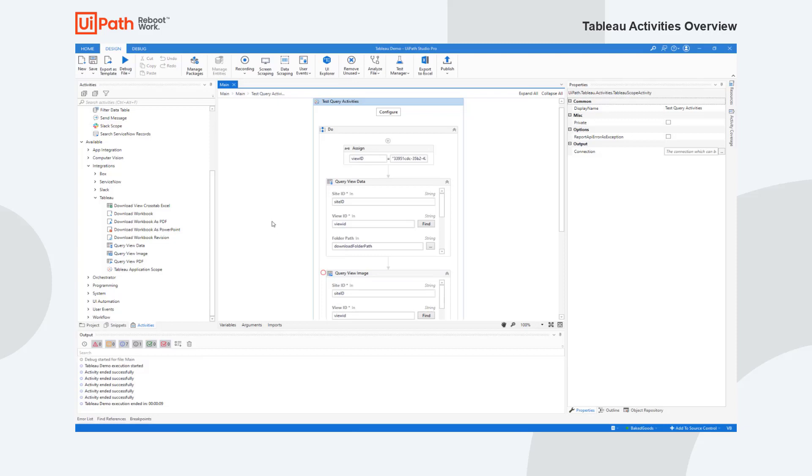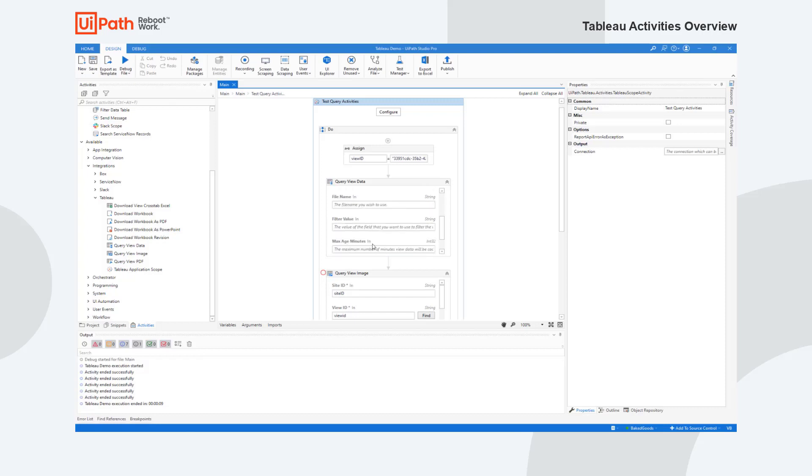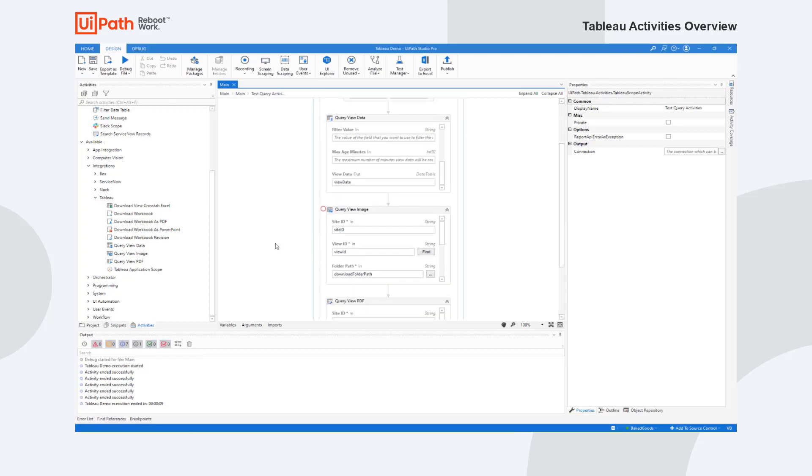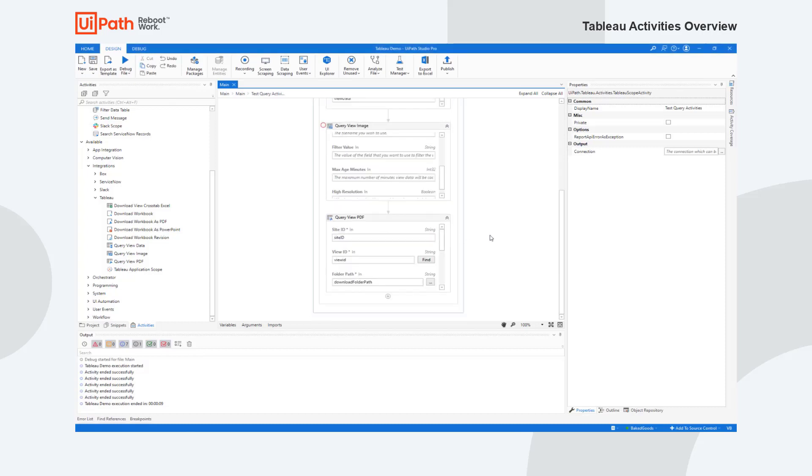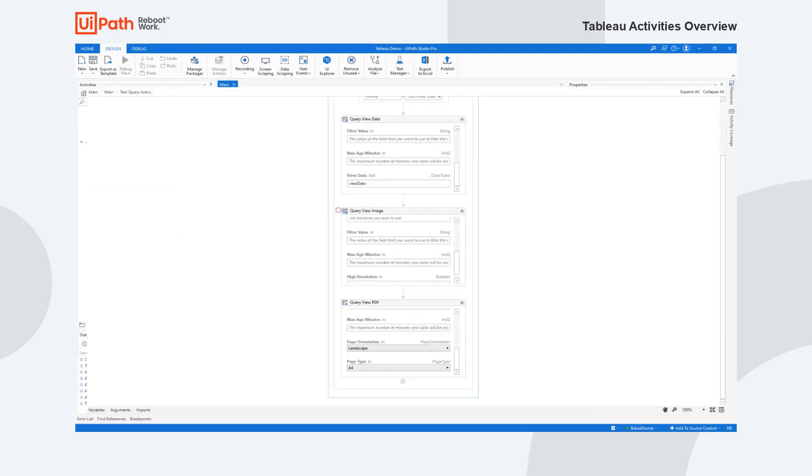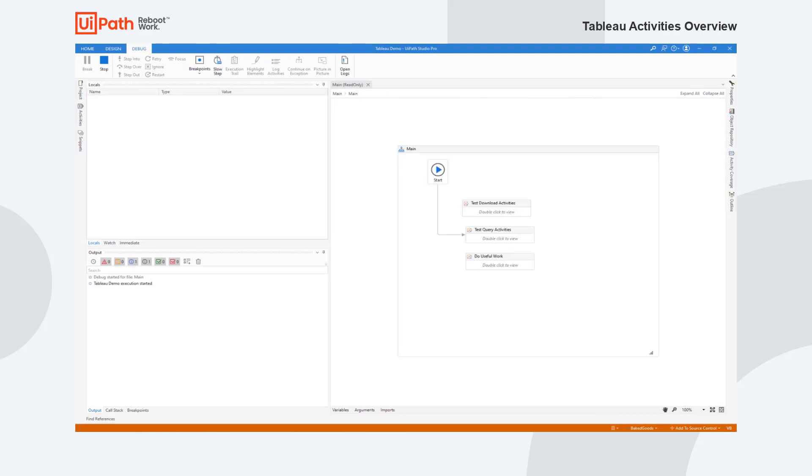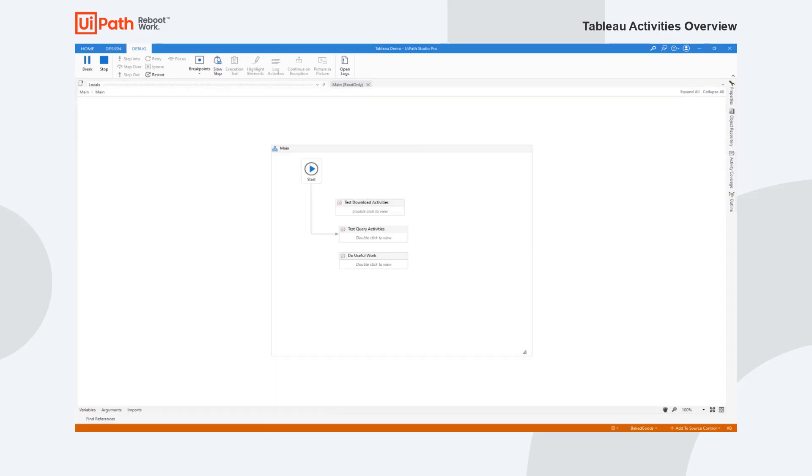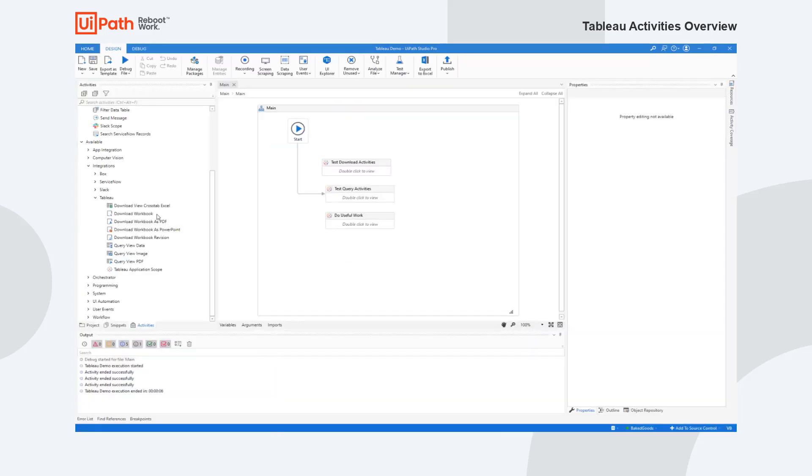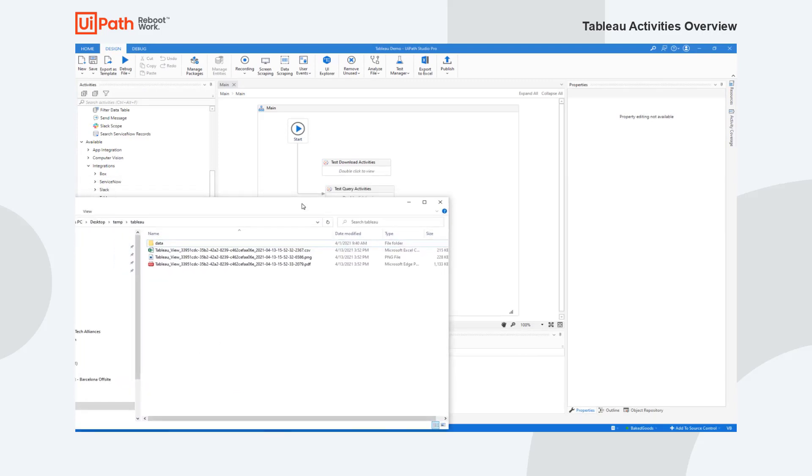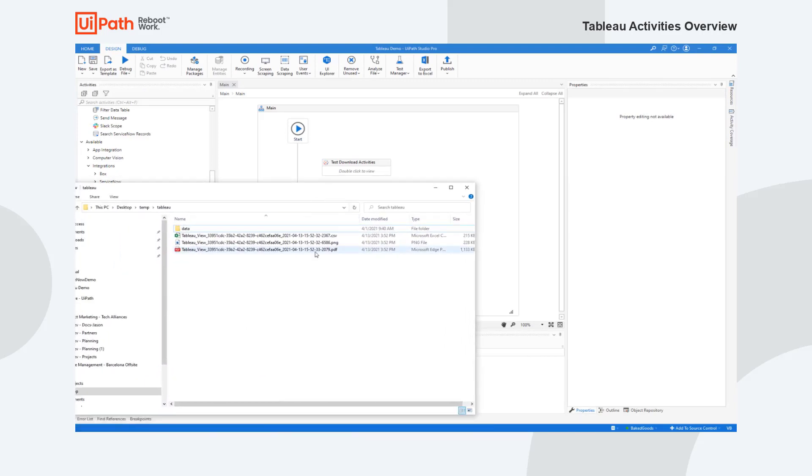I can do the same thing for view data. I can get the actual data out and I can download it, or I can put it into a variable and I'll talk about that more in a minute. I can also have an image come down whether it's high resolution or not, and if I do a PDF, if I wanted a landscape or A4 or what other paper types that I want. So if I run this, it's going to do the same thing. It's going to get that view data and as you can see, it's pulled that information down.